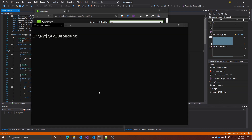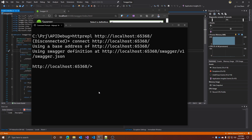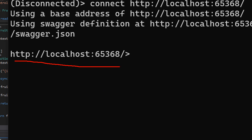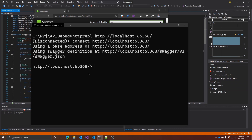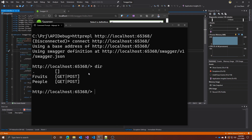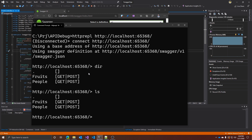In the terminal, we can type HTTP REPL and paste the URL. What the tool does is connect to our URL and grab the Swagger definitions. As you can see, the look and feel of the tool is exactly like a terminal for files and folders, but instead we have our HTTP URL rather than a drive letter or folder path. I can do DIR or LS to get a list of my APIs — I have the Fruits and the People APIs.